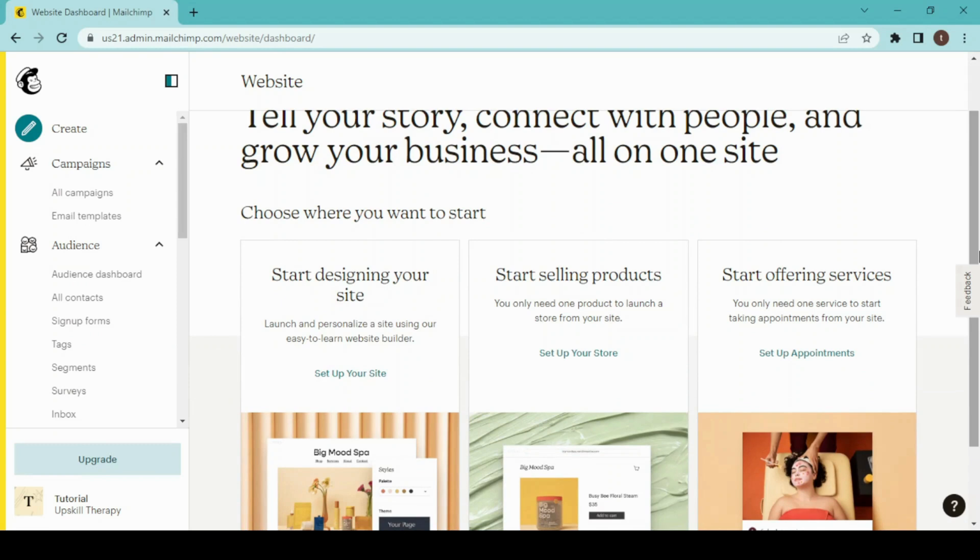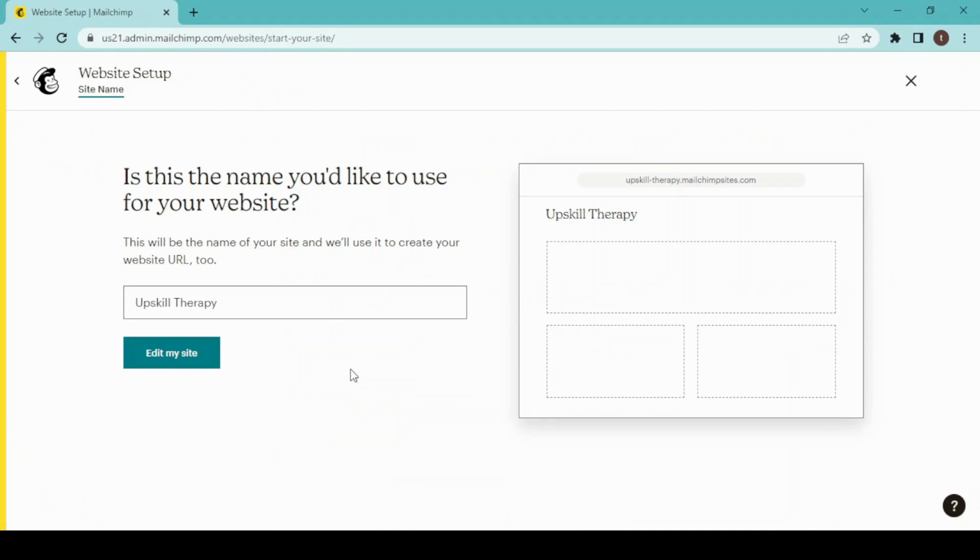Now we have three options here like a personalized site or a product store or an offer servicing site. You can choose as per your industry. So today I am building a website for a cake shop so I will choose this one. And now I have to enter my site name here so I will write.